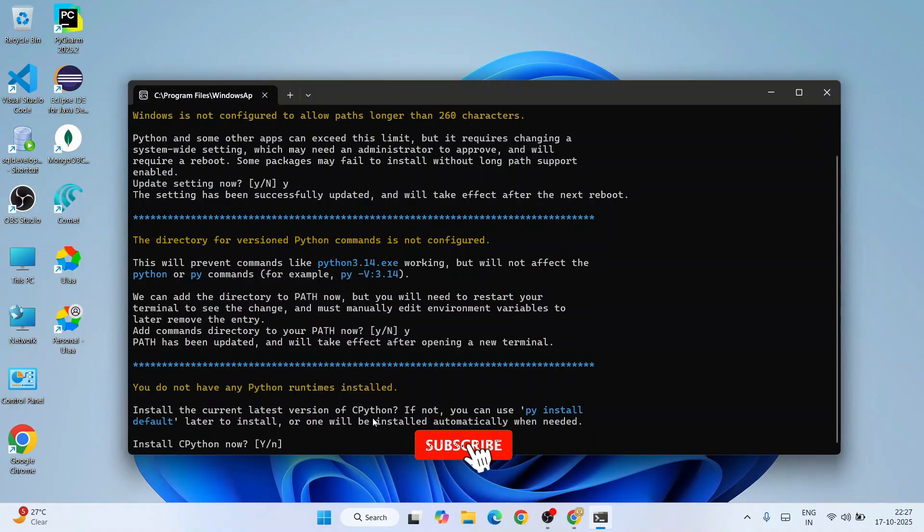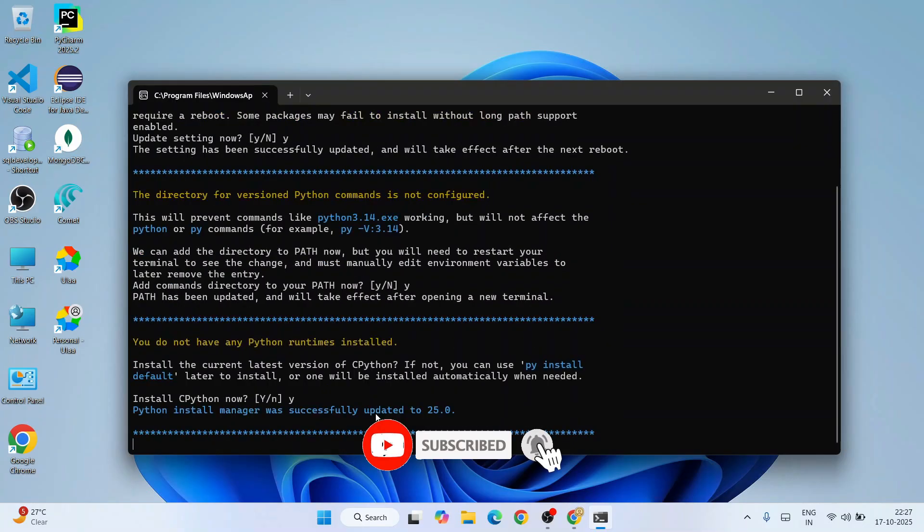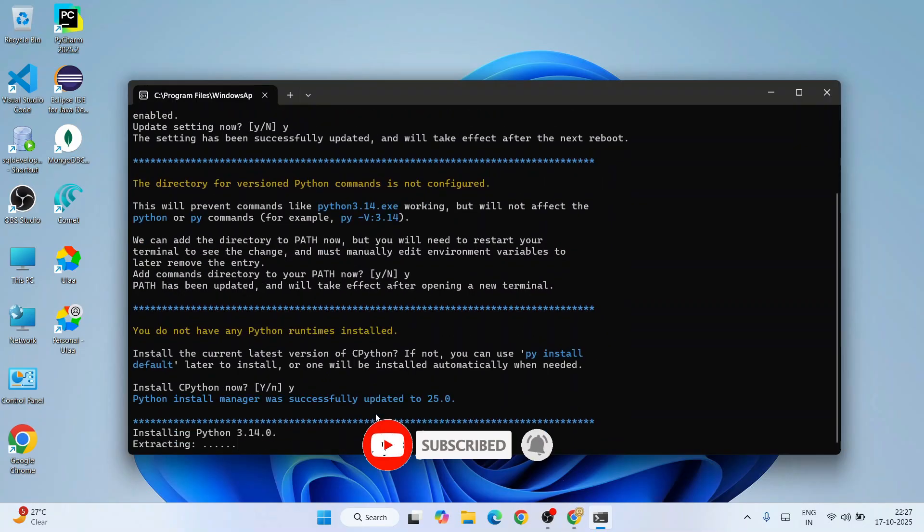You can see it has started installing and it is done.